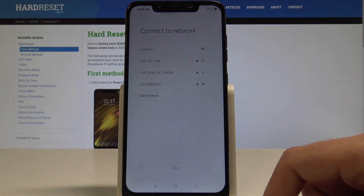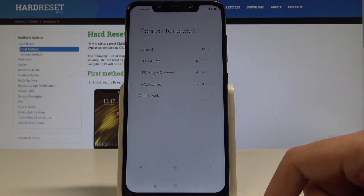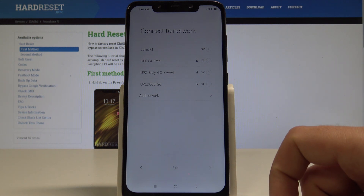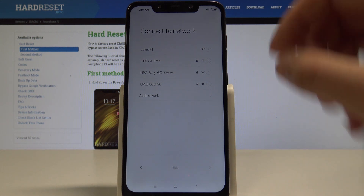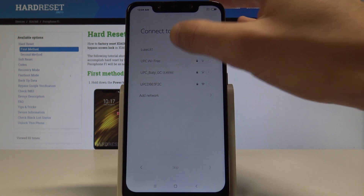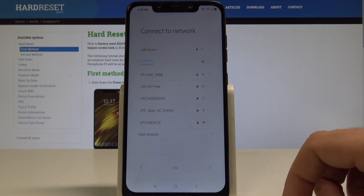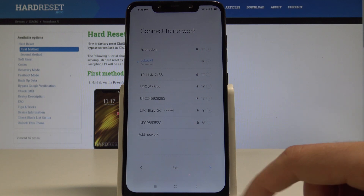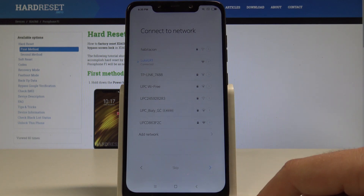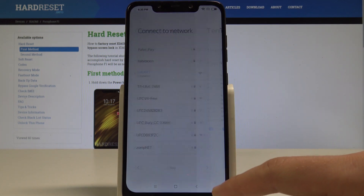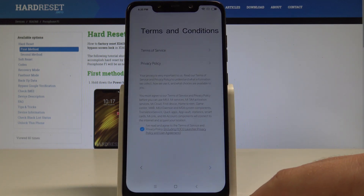Now you can connect your device to a Wi-Fi network. It's not necessary, but I usually recommend this step because the Wi-Fi connection enables a couple of useful features. Let me choose my network and go next. The device is now connected.